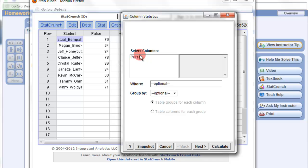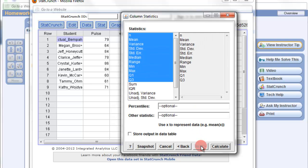We select the column that we're doing the stats on, the pulse, then next.